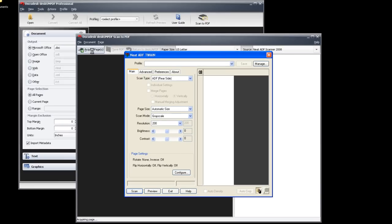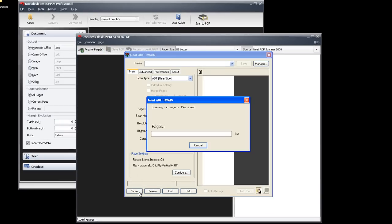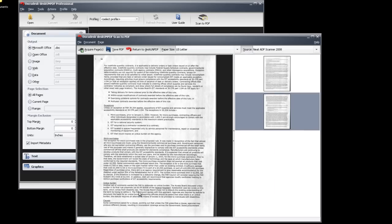Proceed through the settings in the scanner software. Next, you will see a preview of your scan.